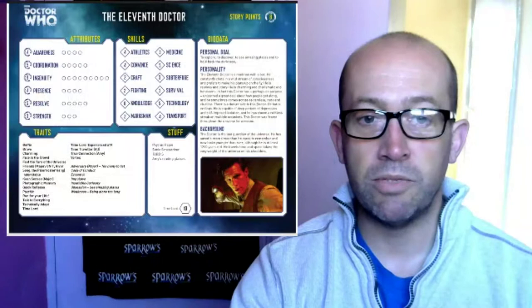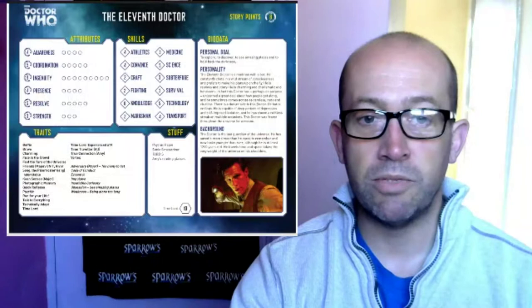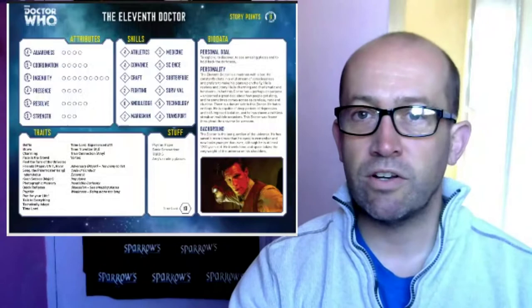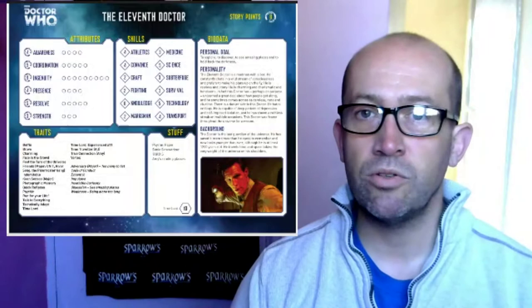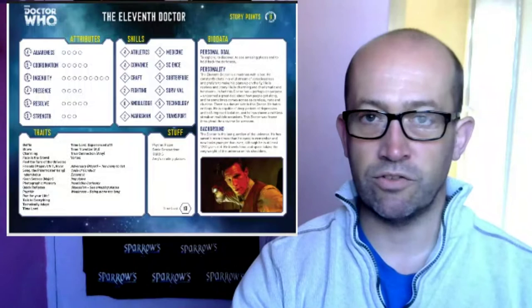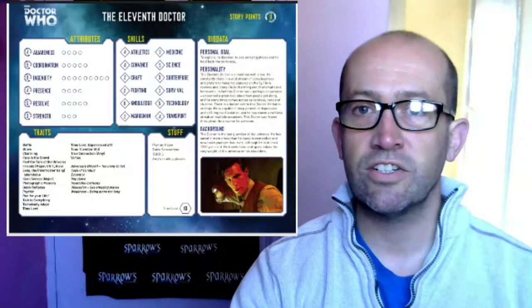Next to that you've got your skills: athletics, convince, craft, fighting, knowledge, marksman, medicine, science, subterfuge, survival, technology, and transport. With each one of those you'll see a number, and that is also a modifier that you add to your dice score. So in very simple terms, if you wanted to try and break into a computer, the games master will tell you which attribute and which skill to use. You roll 2D6, add the modifier for the attribute and the modifier for the skill, and see if you can beat the target number that they've set.